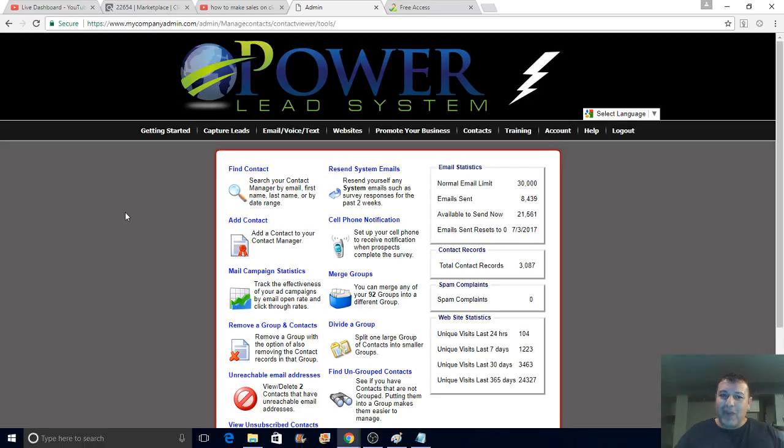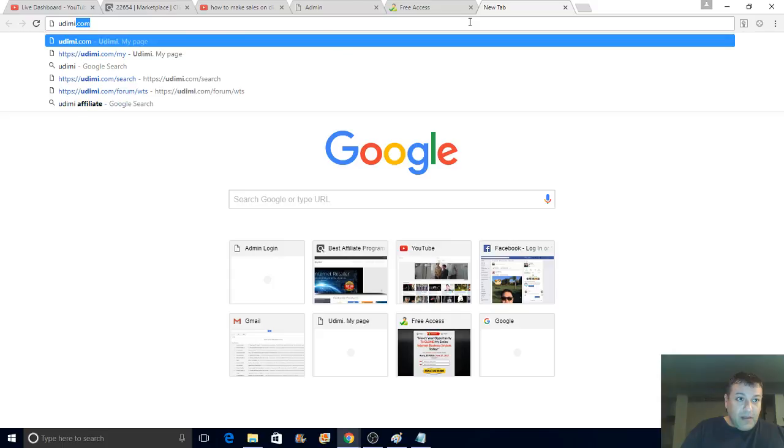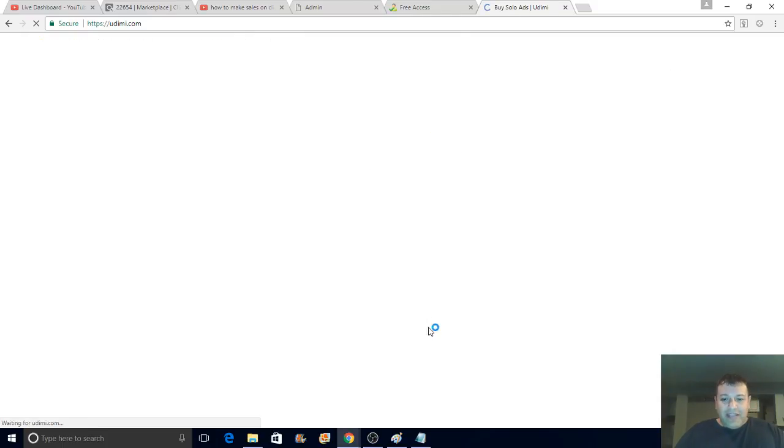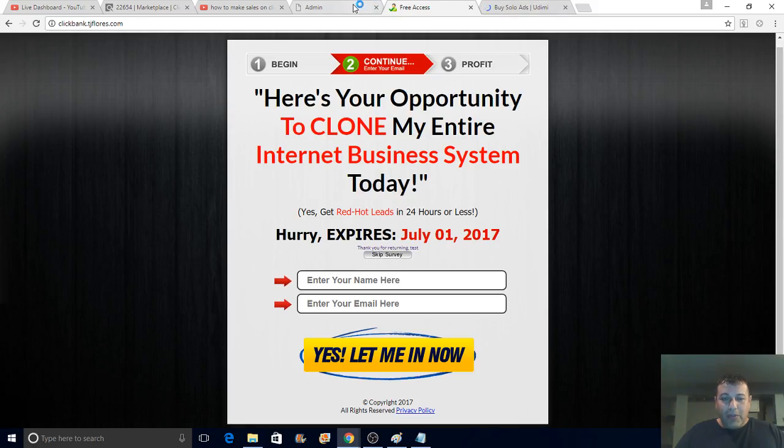To use the shareable code funnel you want to be a Gold member. As a Gold member you can send up to 30,000 emails per month. If you're new and can't afford Gold, you can start with Lead Lightning — it's only seven dollars one time — to start building your list. I have other videos on that. For this video I'm focusing on the ClickBank shareable code funnel, which requires Gold. I use Udemy solo ads for traffic — I'll put a link in the description.